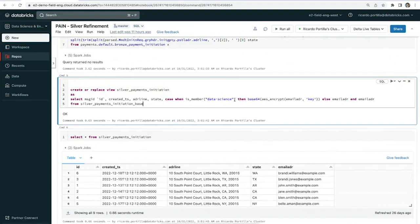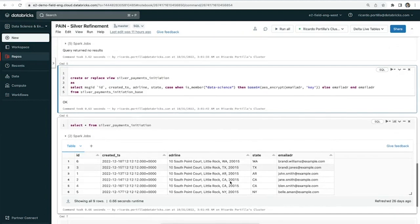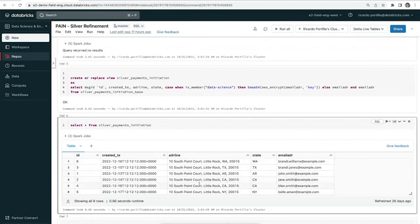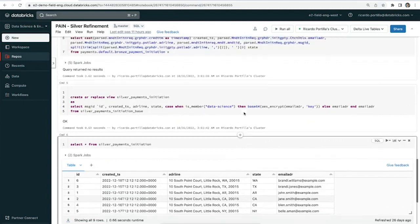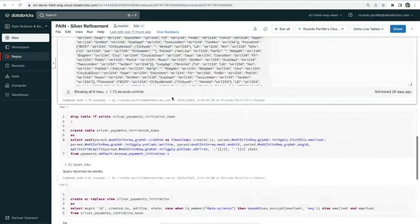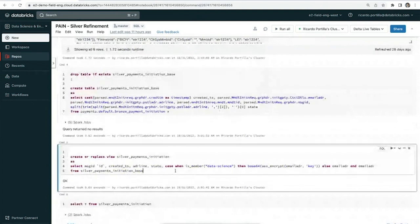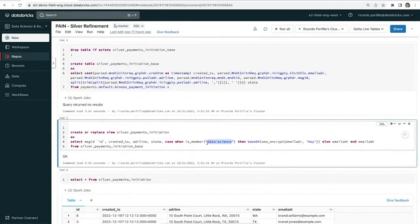Because I have PII information, I'm able to use built-in encryption functions to mask this data depending on which group is reading it. For data scientists, I want to mask all this data. For automated jobs, I wouldn't need to apply the same level of information. But for any interactive data science users, I'm using the built-in AES encrypt functions. Unity Catalog captures this view and all this access control information. This data science group is applied on the account level, across any workspace that's created, propagated from identity providers.